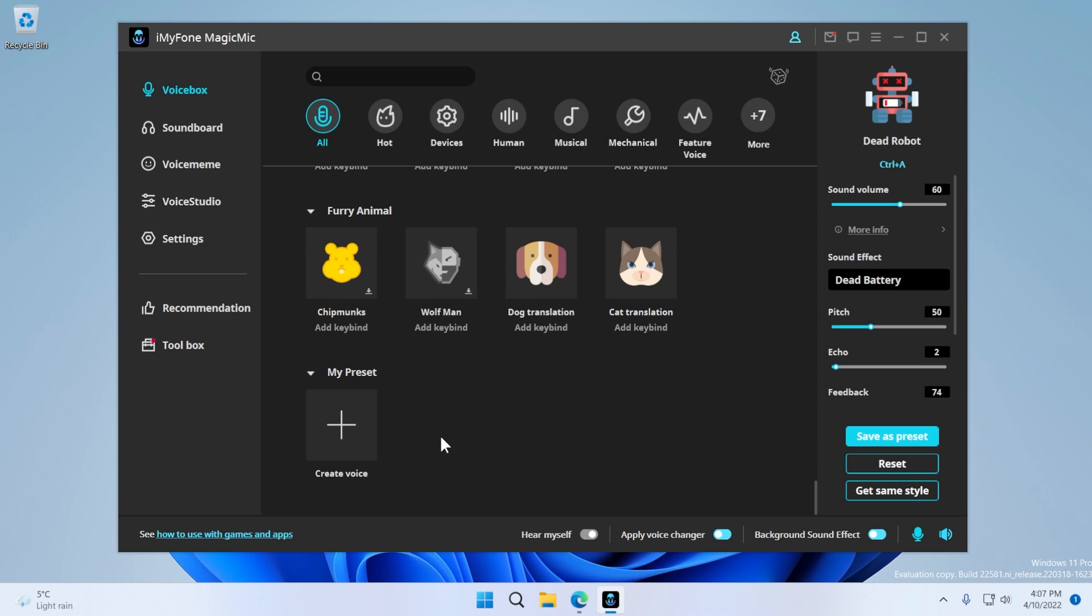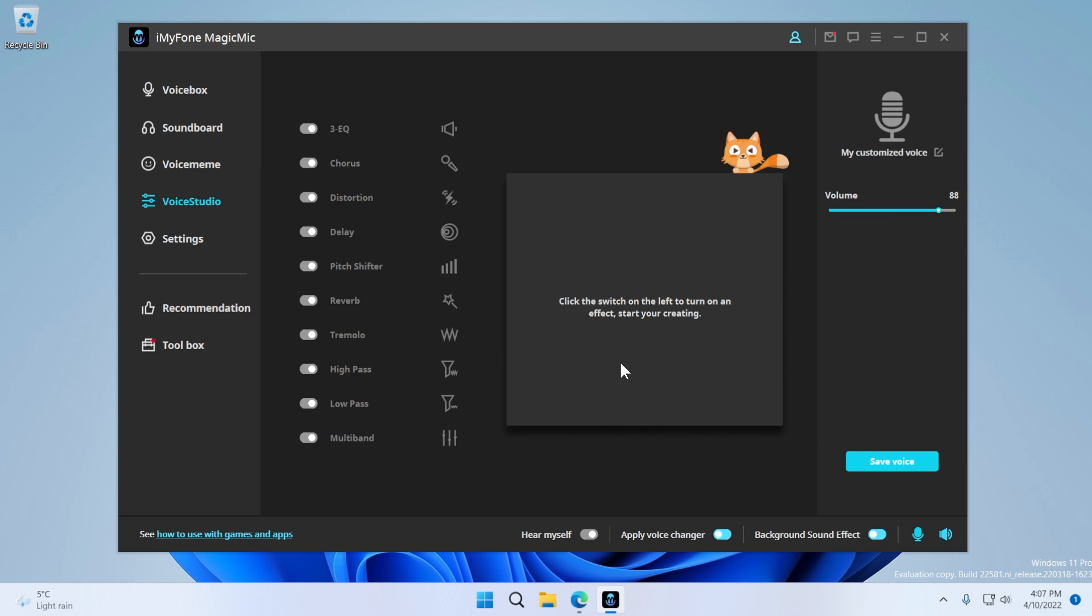If you scroll down to the bottom of this list, you also have the option to create a voice. So if you click on create a voice, you'll be redirected to the voice studio section.